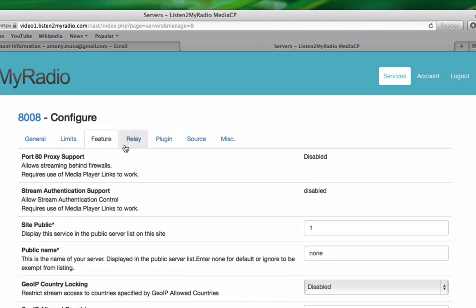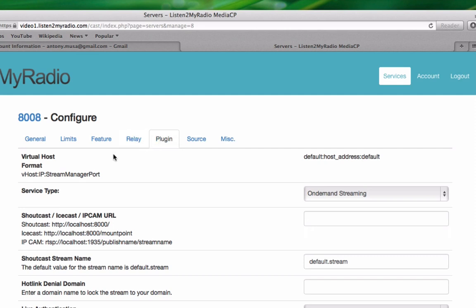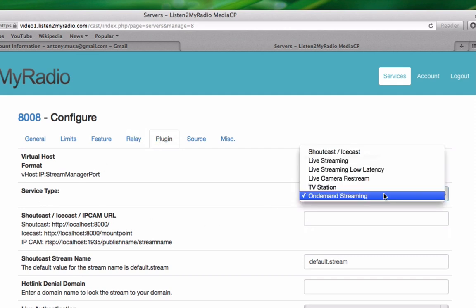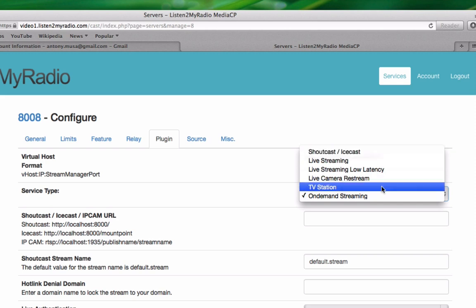For now we will skip the Relay option here and go straight to Plugin. Under Plugin you can change the service type. We will cover the service type individually in future tutorials.